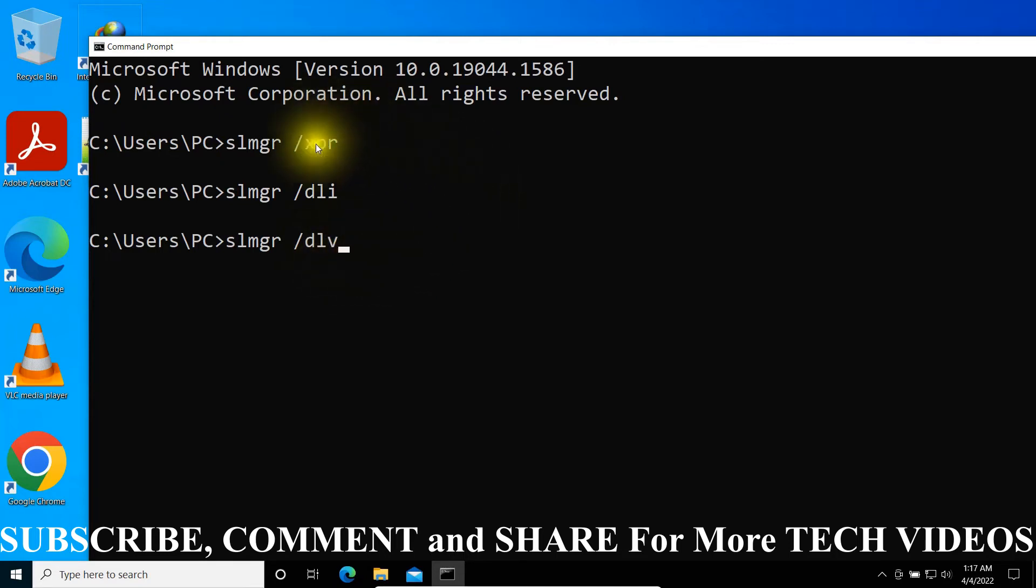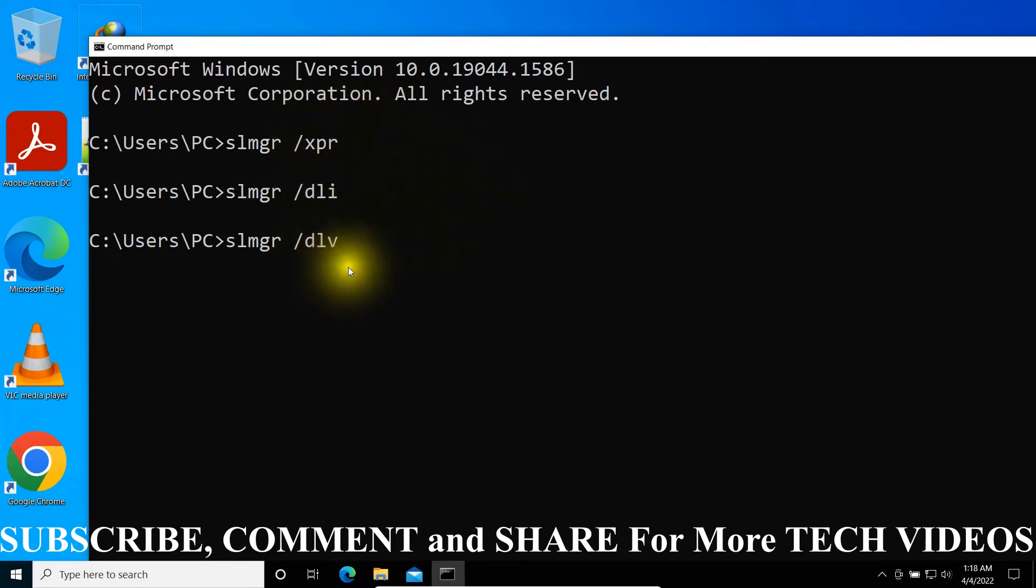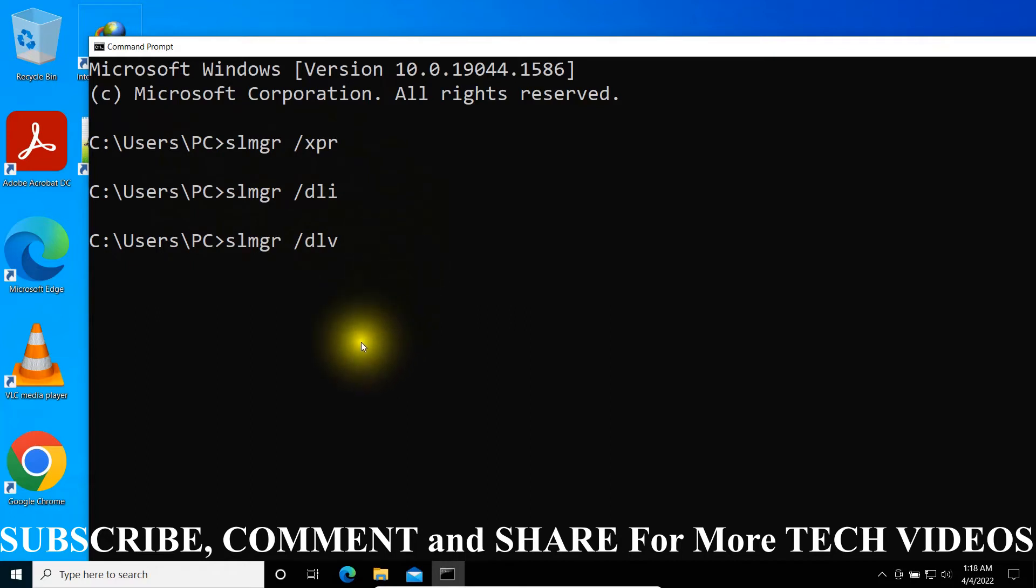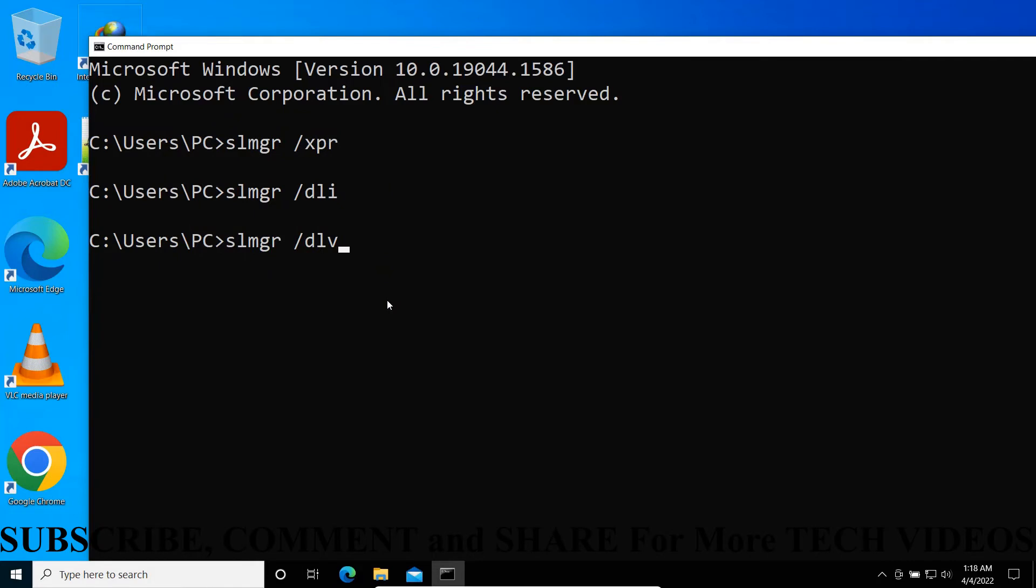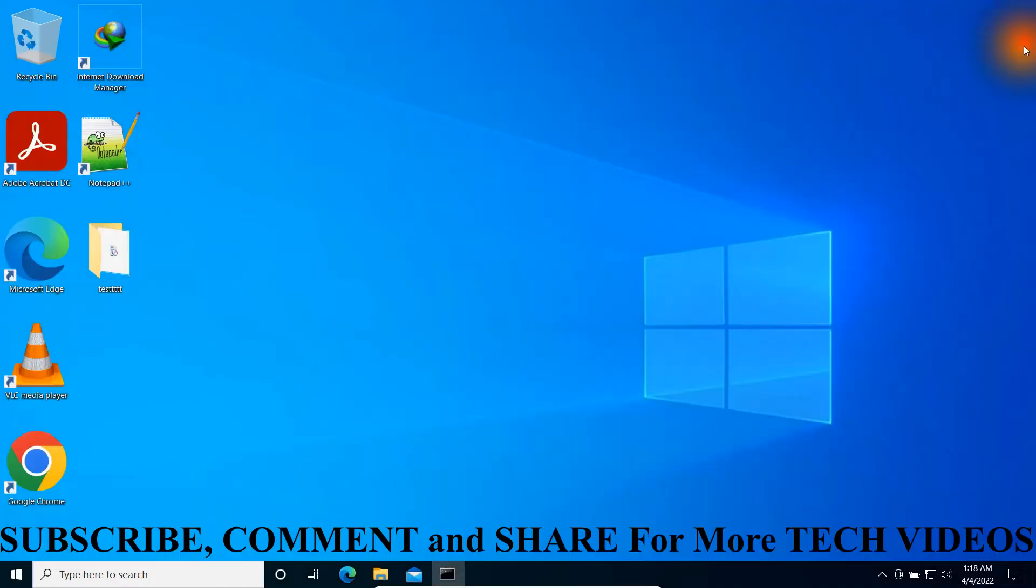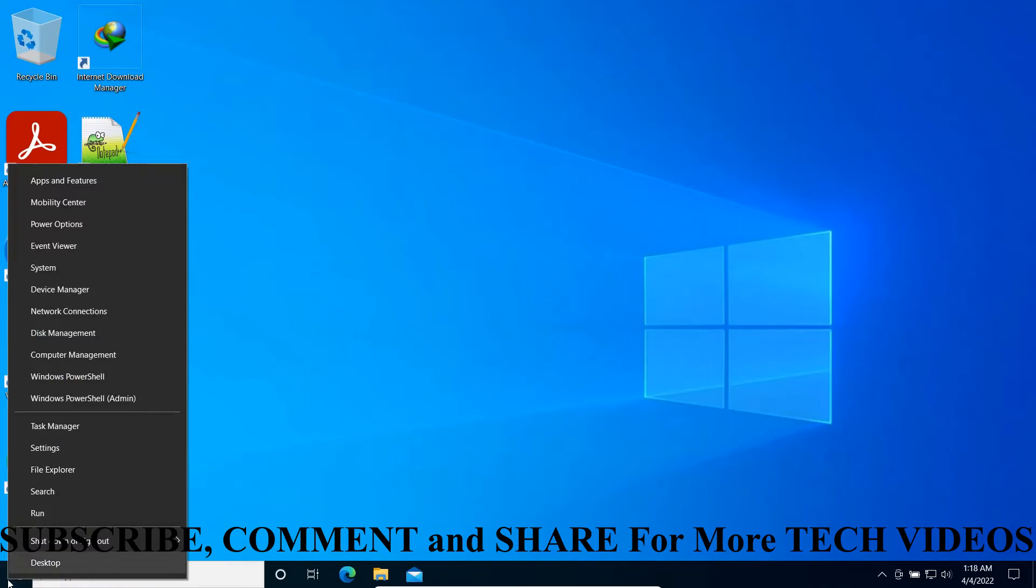This was the first method. The second method: just go to the Start menu, right-click, and you will see the program Windows Run. Click on it and you can see the Run program is ready.